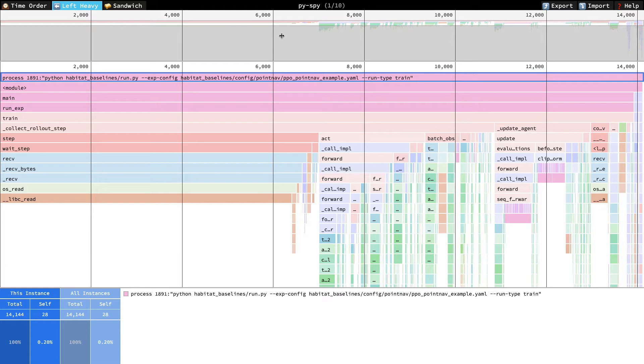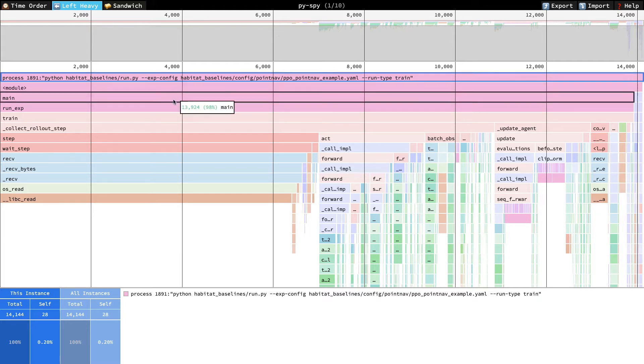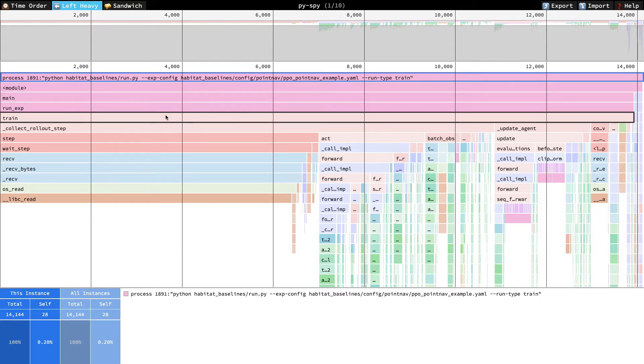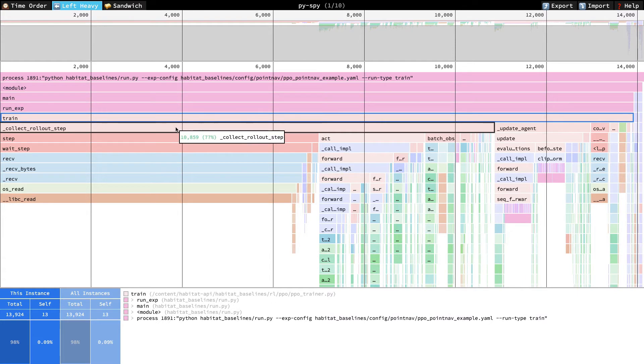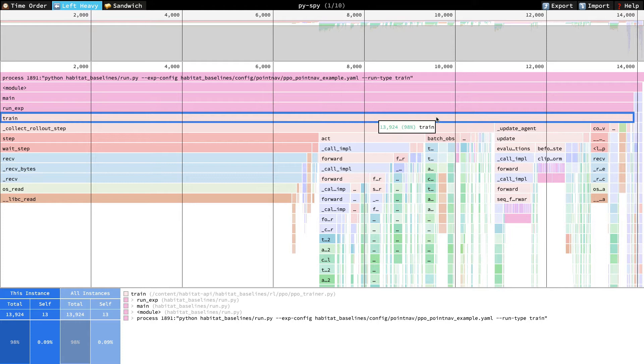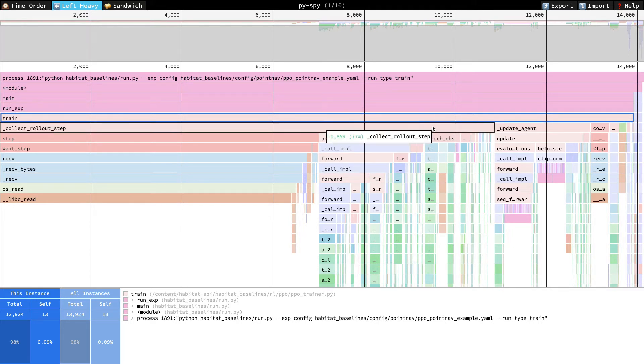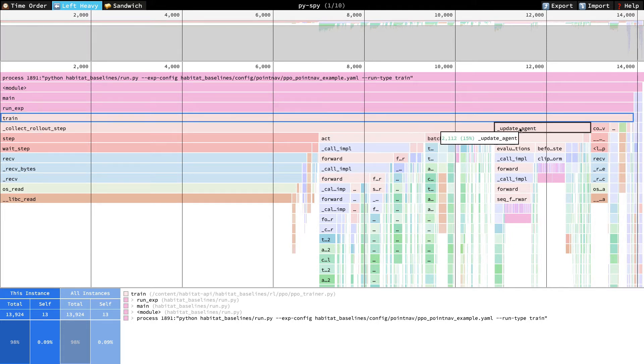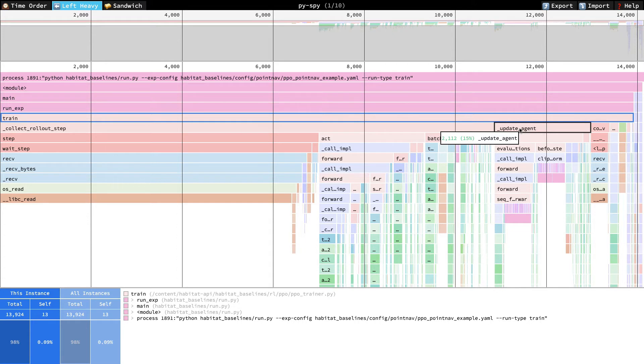Here we can see the main thread with our top level train function. The view here is something like a flame graph or call stack. So for example, train calls collect rollout step, update agent, and a few other functions. The x-axis is time, so right away we can see that collect rollout step is more expensive than update agent. Earlier in the tutorial, we looked at pseudocode for our train program. So if you've forgotten some of these functions, you may want to rewind and review.